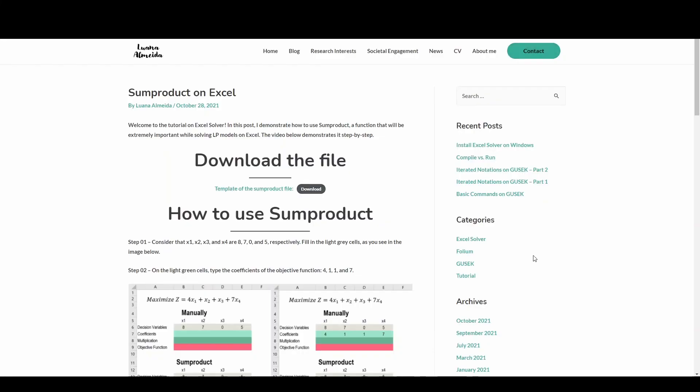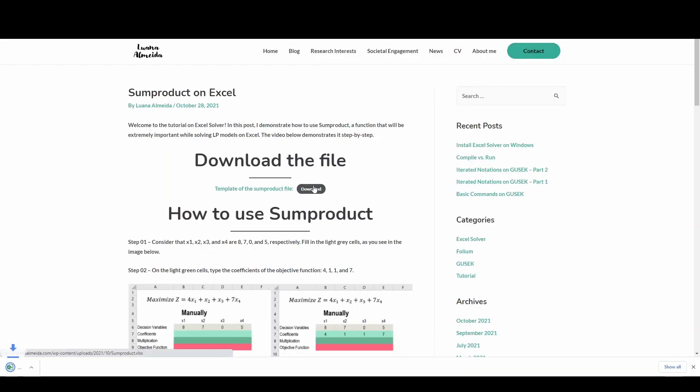Before I begin, I want to let you know that the Excel file I will be using in this video is available on my webpage. I will leave the link in the description below.